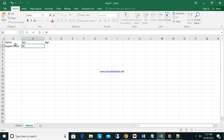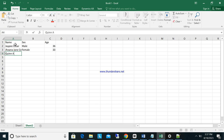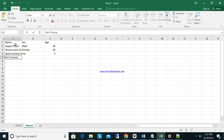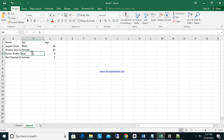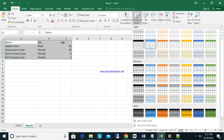Let me plan the table data. The first row will be: Name — J.B. Cesar, Sex — Male, Age — 36. Second row: Ana Jane Cesar, Female, 33. Third row: Queen Ariana Cesar, Female, 3 years old. Fourth row: Pearl Chantal Cesar, Female, 1 year old. We want to display this data as a proper HTML table.